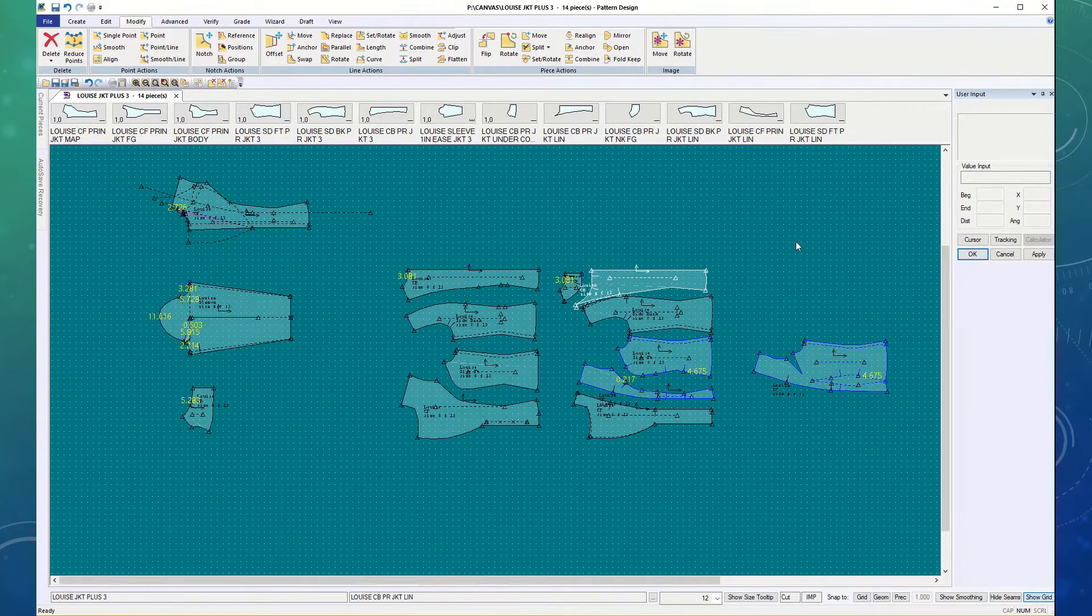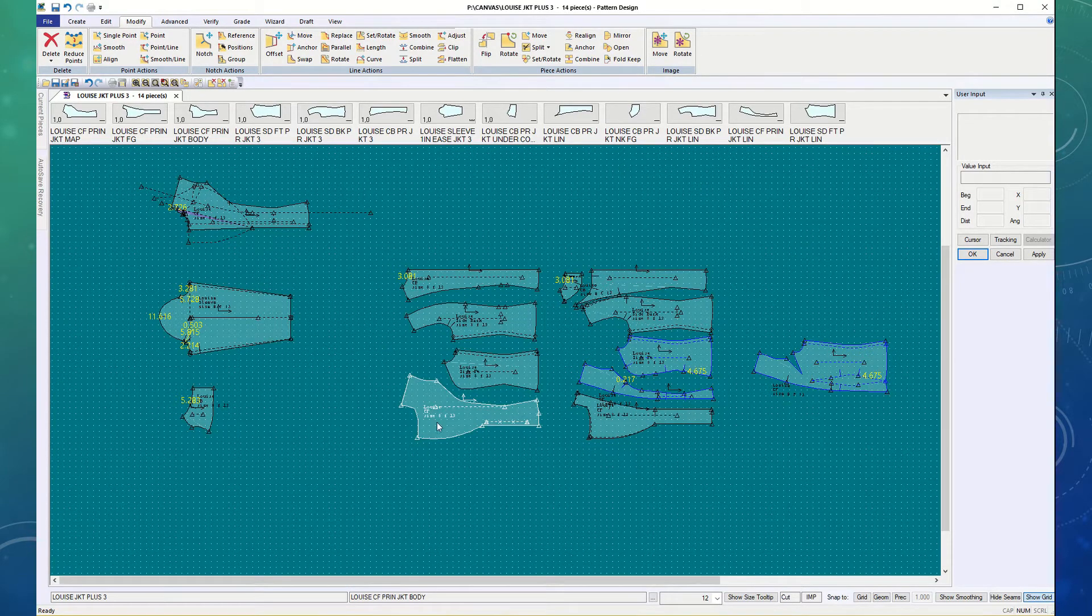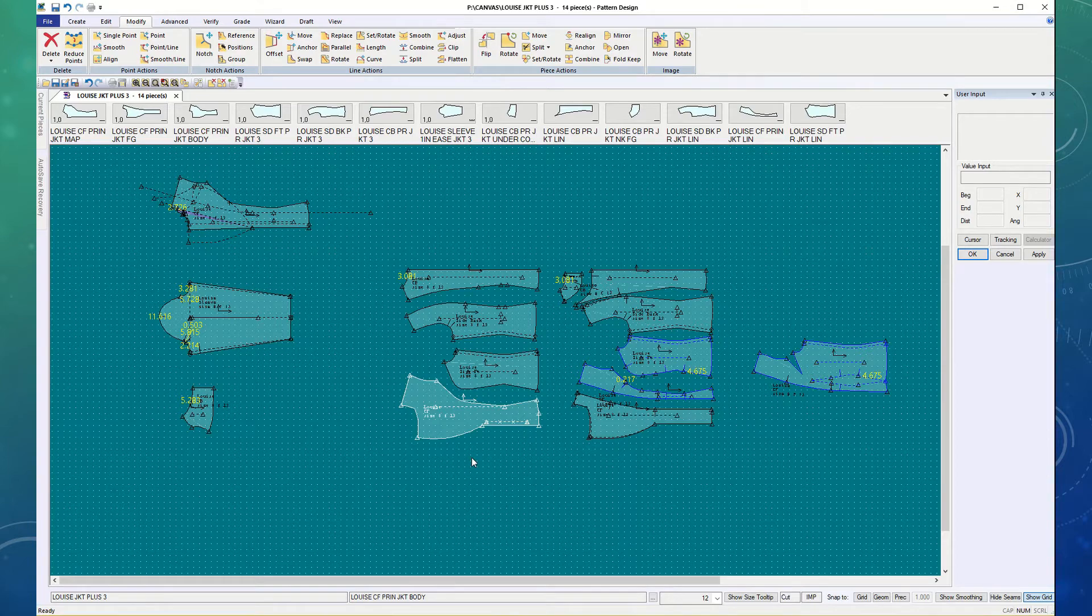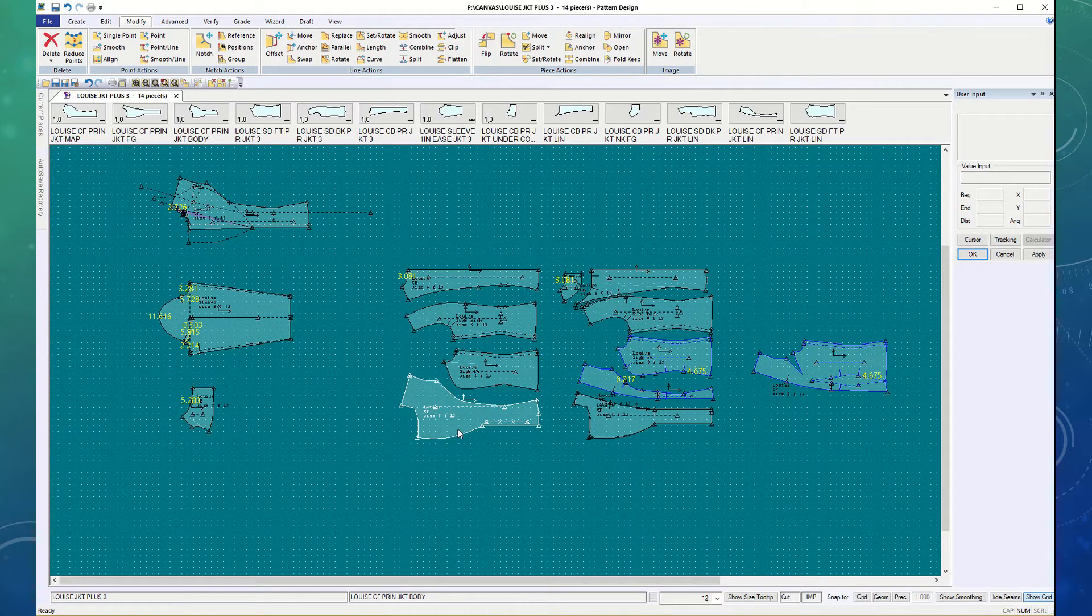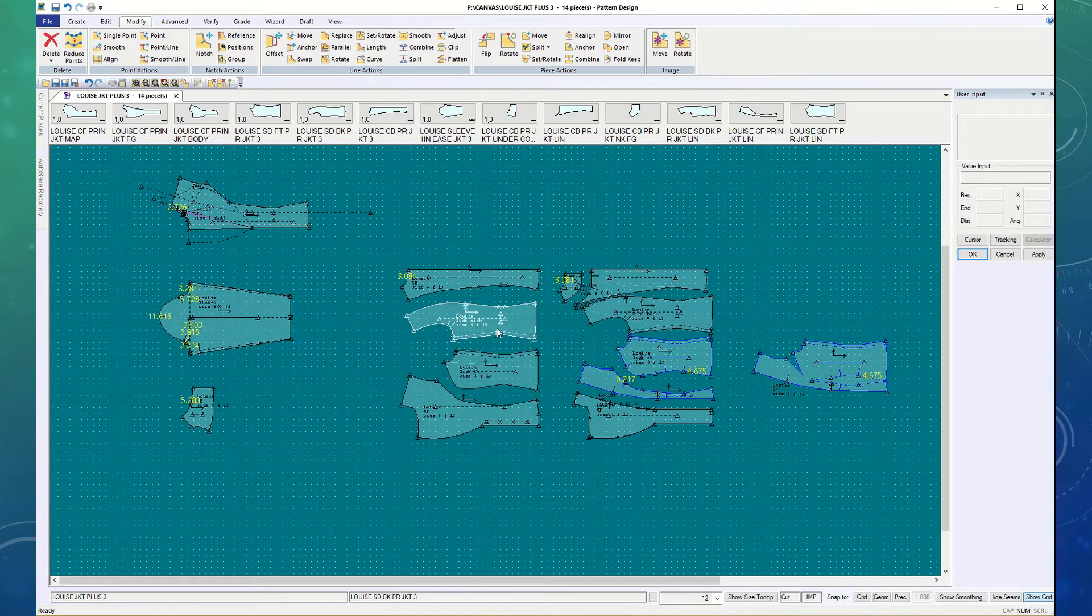Picking up from our last video, I have my jacket front with the extension, side, side back, and center back.